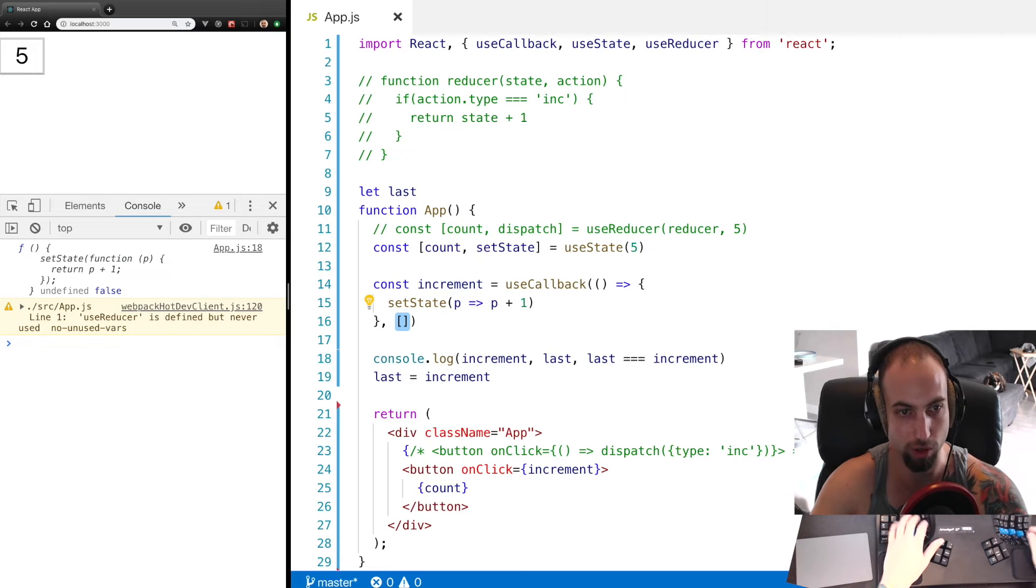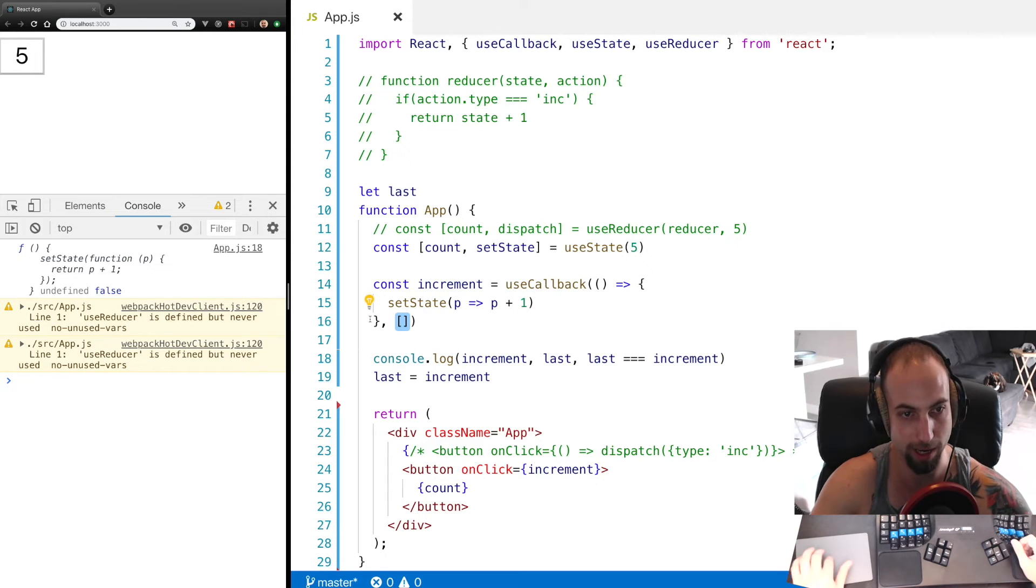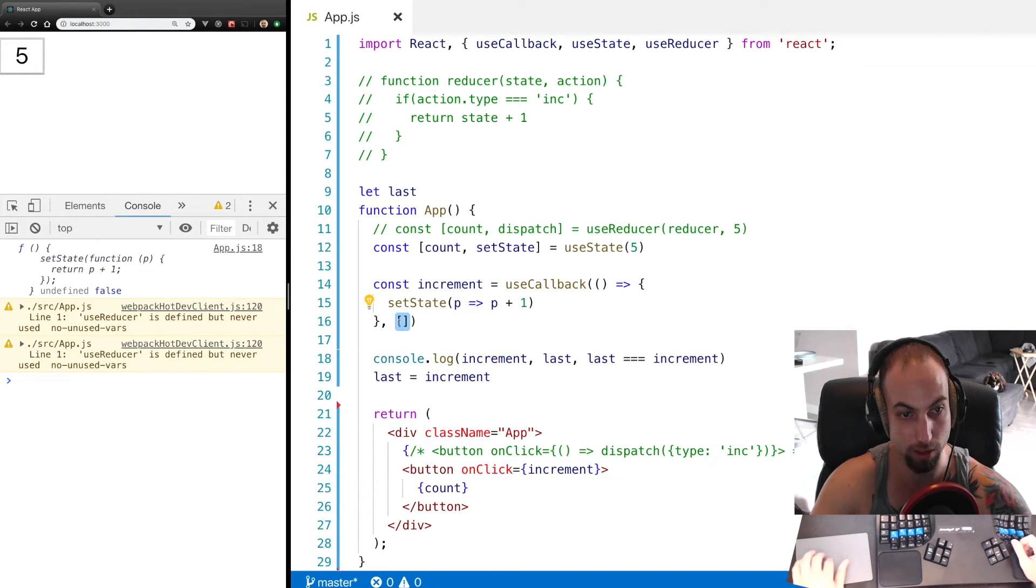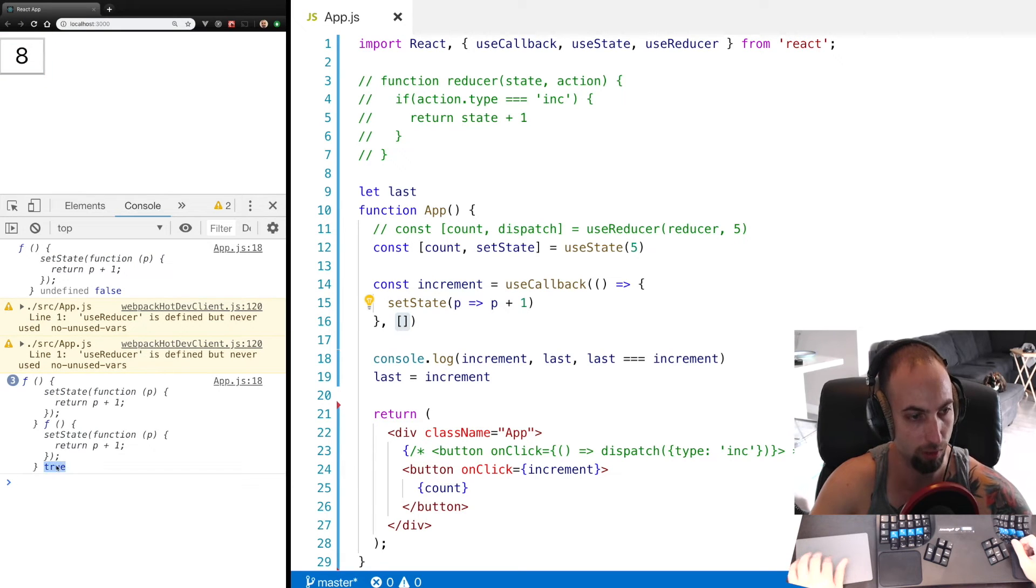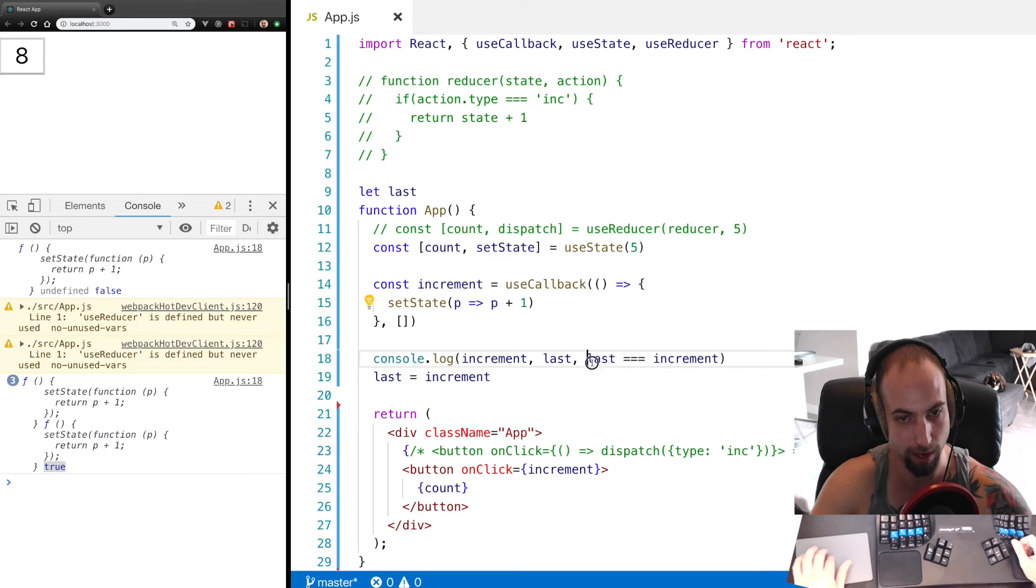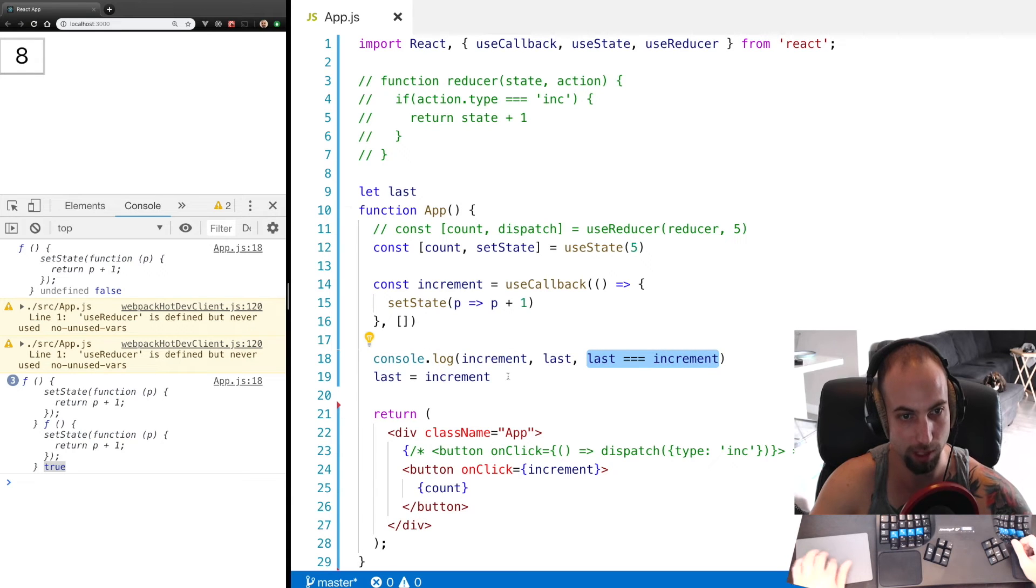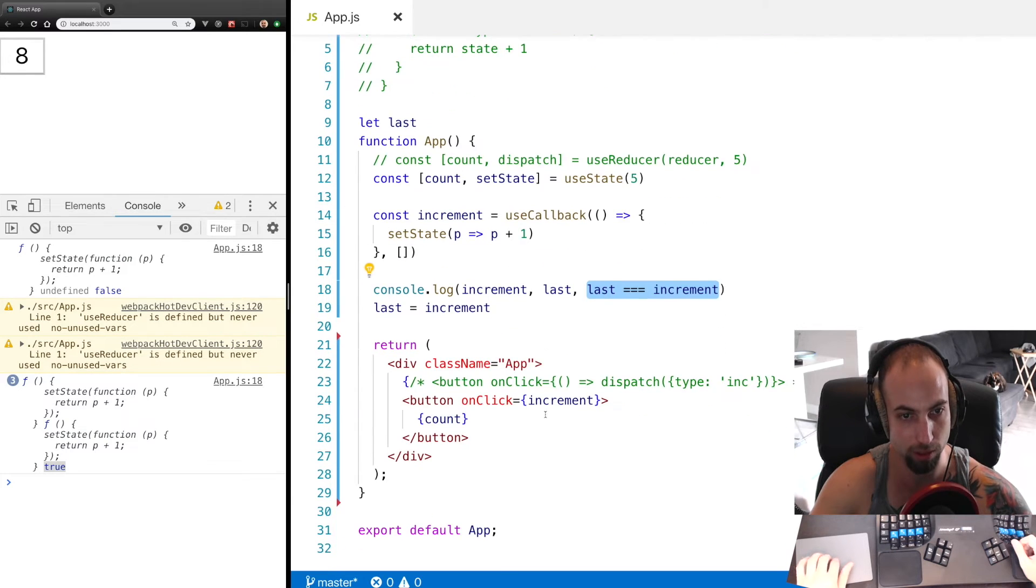We don't want to generate a new callback, so we need to pass an array saying this callback depends on no props. And so now we see true. We're getting the same value for increment every time app renders.